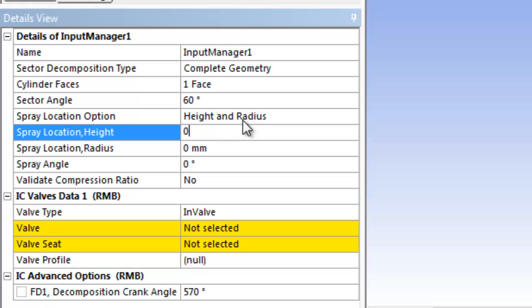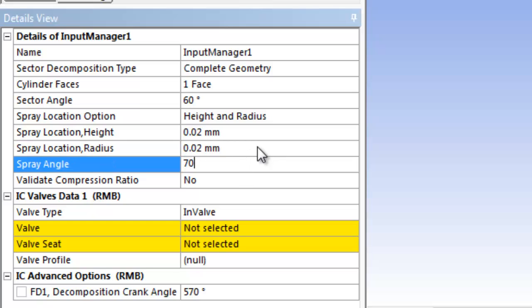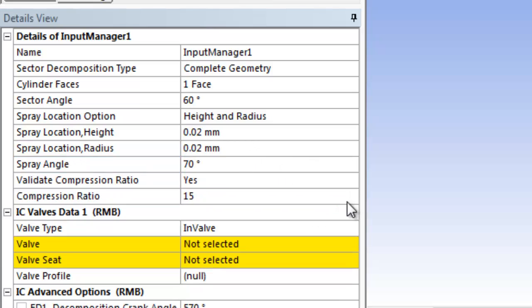The fuel spray location is specified by providing values for the height and radius. Here, the height is the location of the spray from the combustion chamber flame deck.